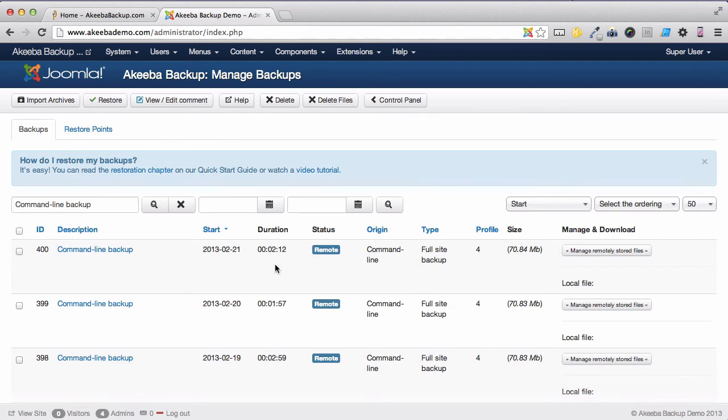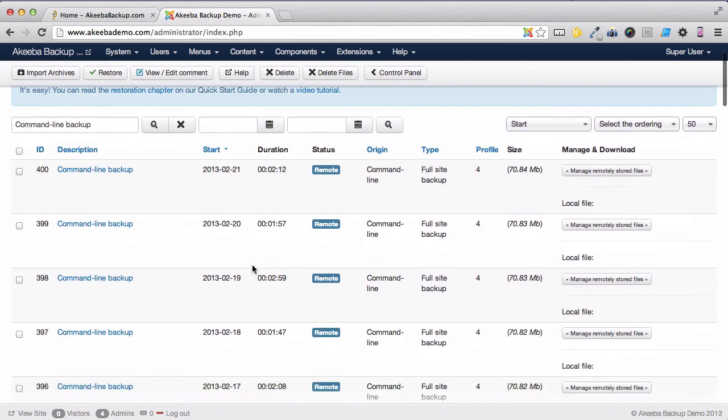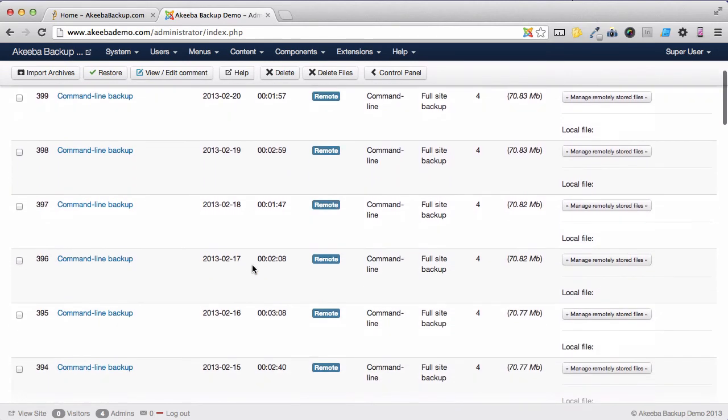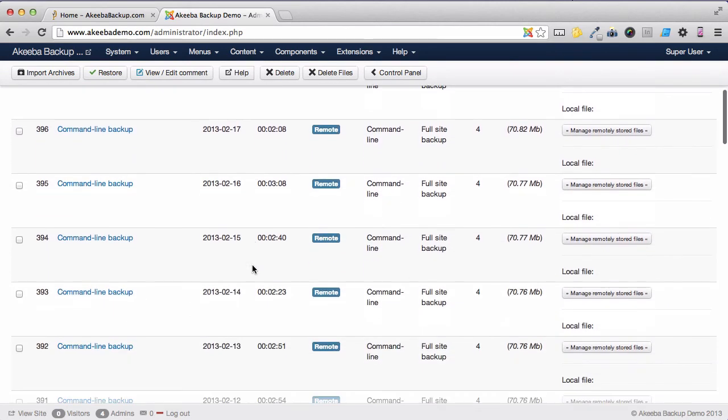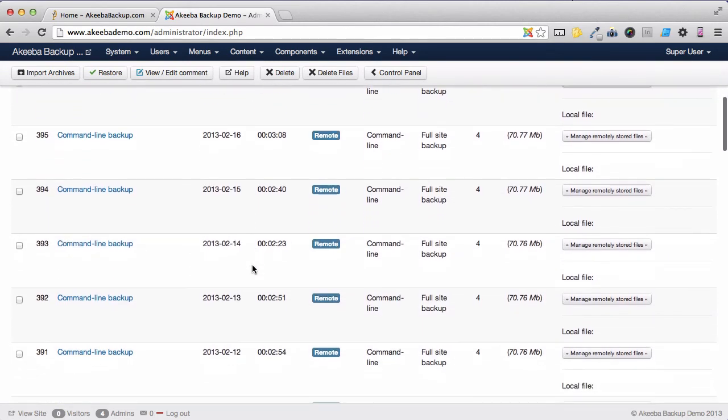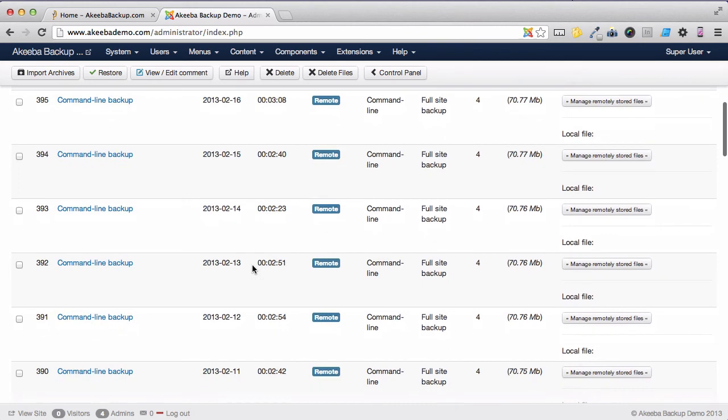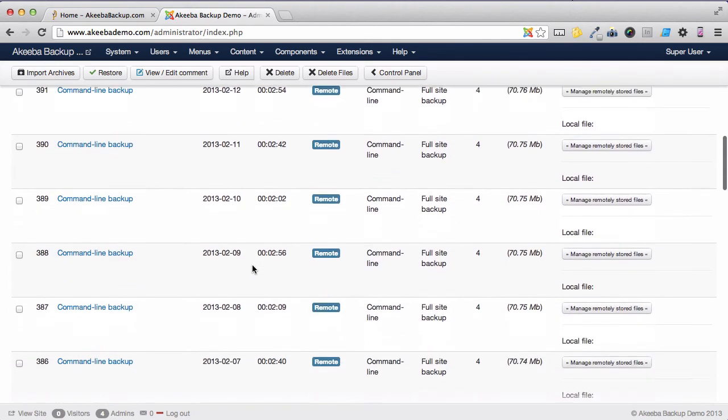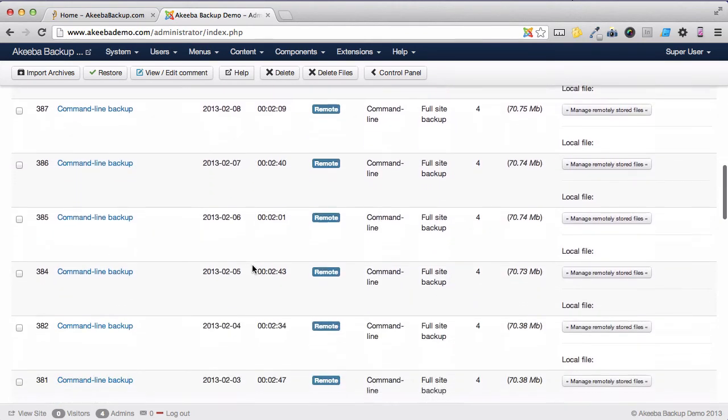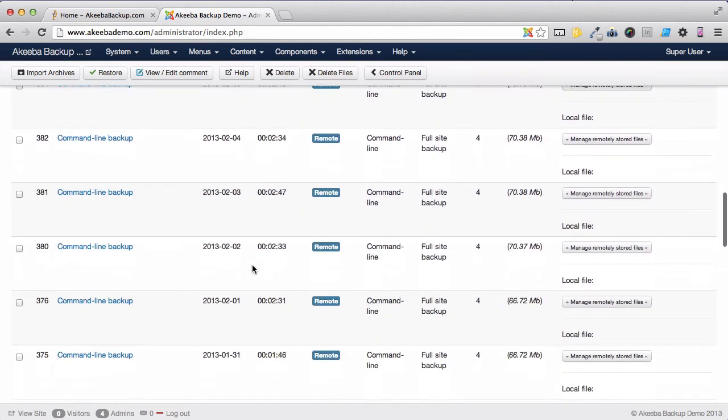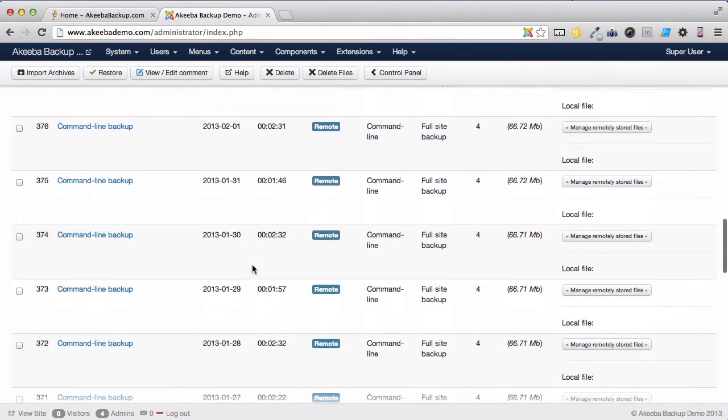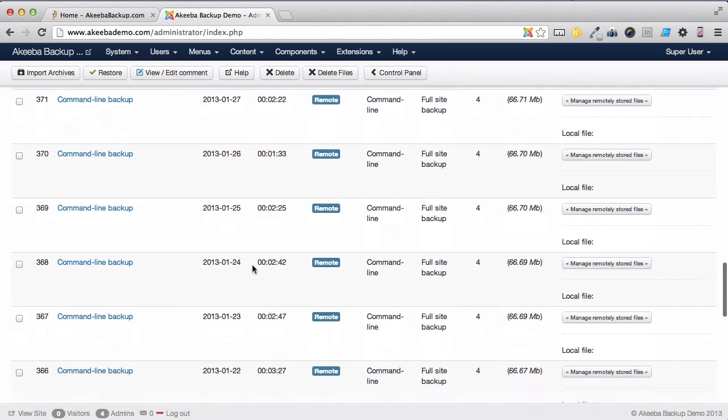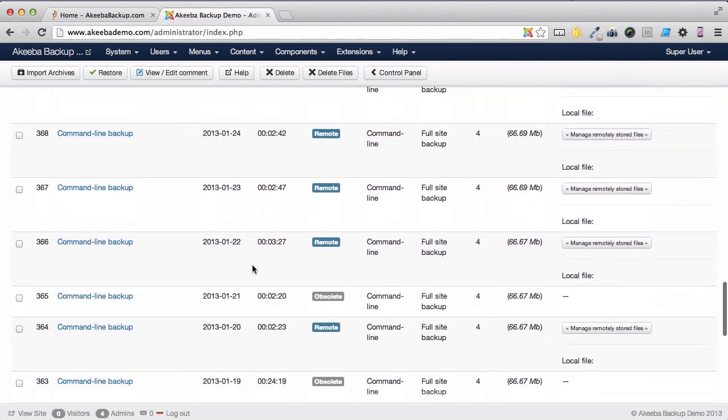Here we can see that an automated backup has taken place and the file has been stored remotely. It's taking place on a daily basis. As we scroll back, we can see that there's a backup kept for every day until we reach the 21st, which is 31 days ago.